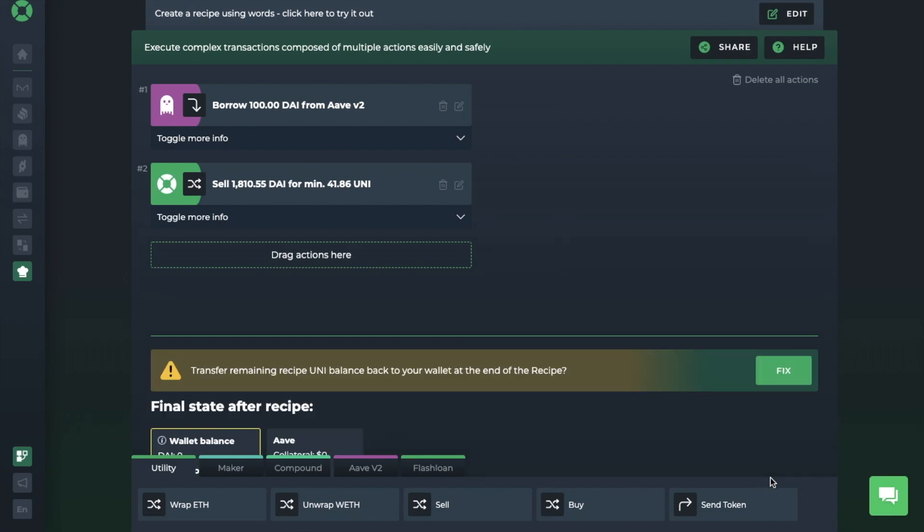Plus, it'll also come up with suggestions. In this example, asking if you want to transfer remaining recipe UNI balance back to your wallet at the end of the recipe. And it'll then create that as an action for you.